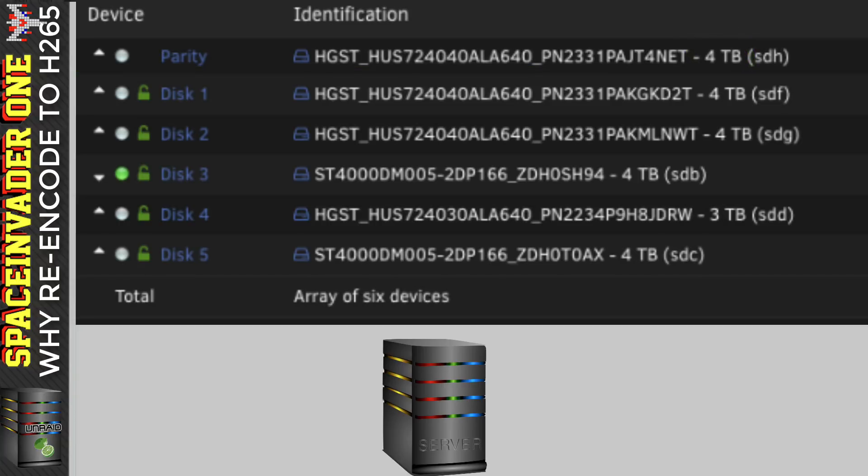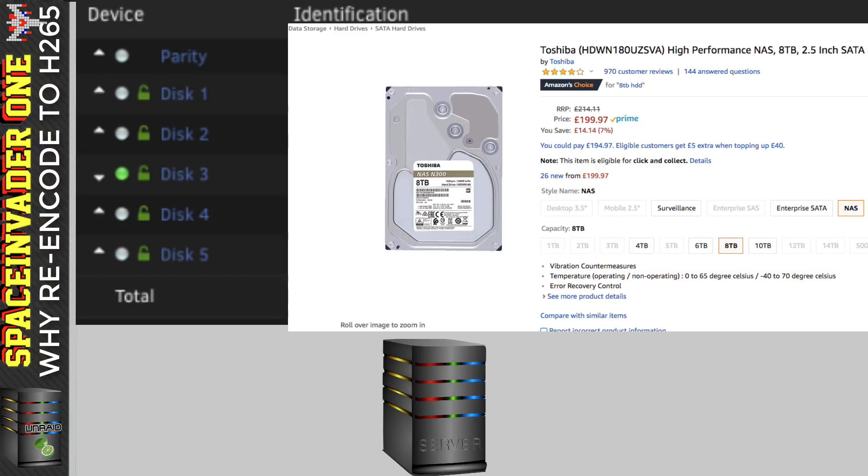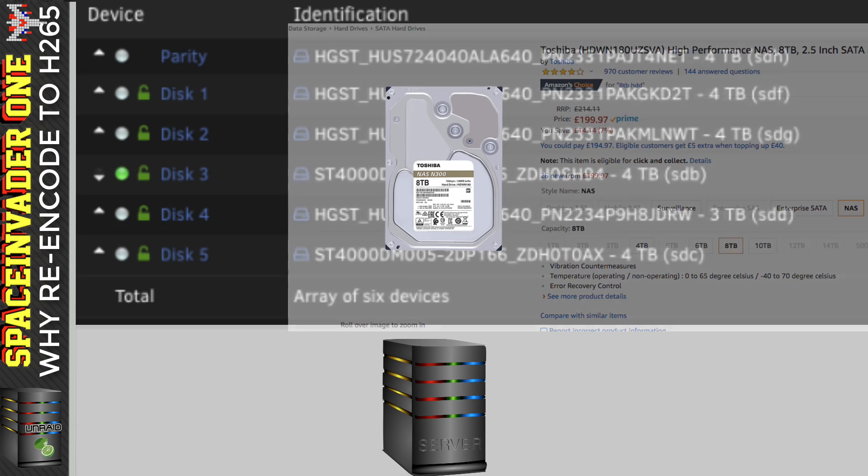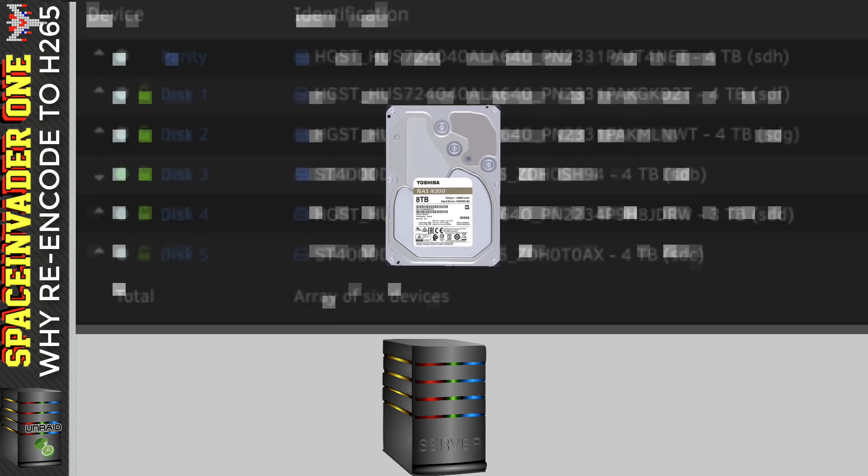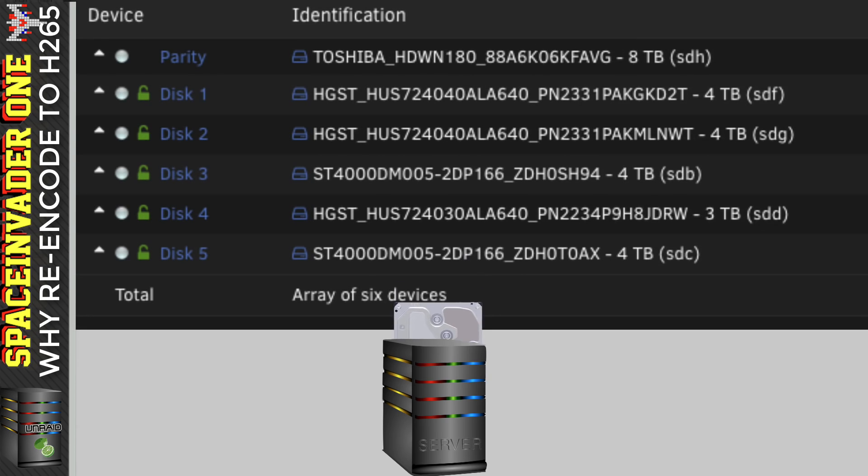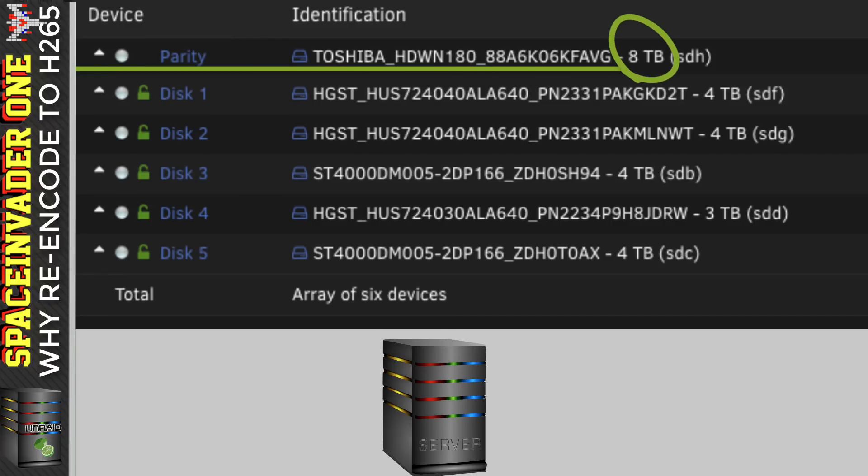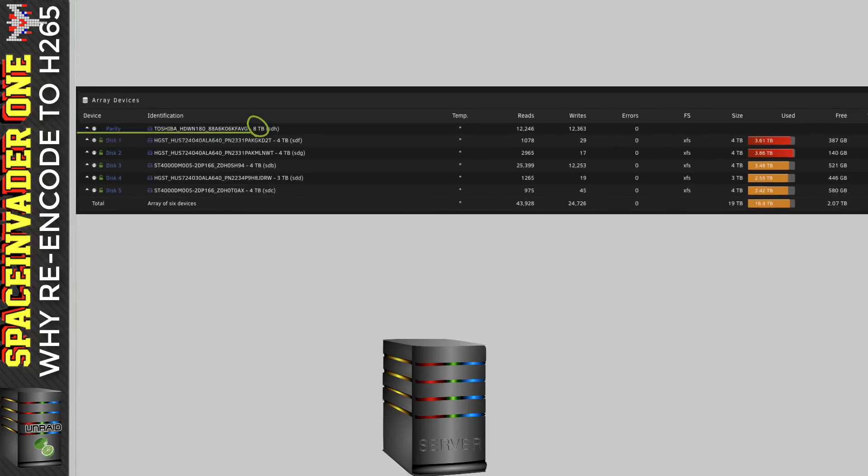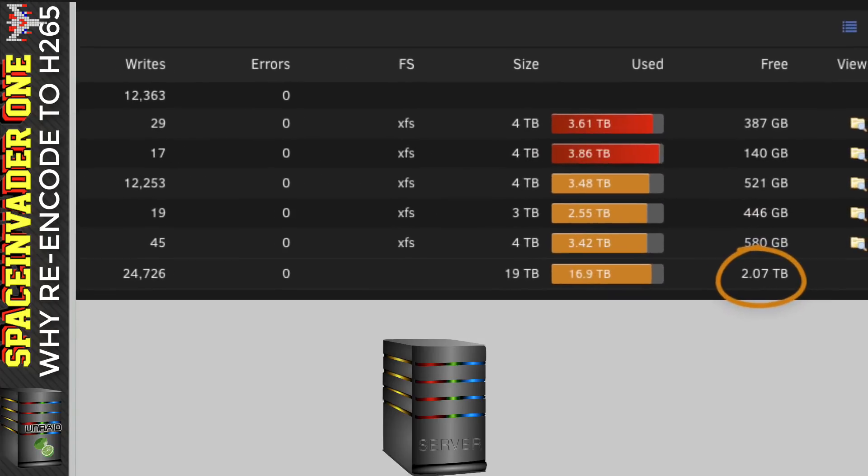So I'm going to have to increase the size of the parity disk before I can increase the size of one of my data disks. And to increase the size of my parity drive to an 8 terabyte, it's going to cost me around 200 pounds. And even though I do hate spending money, I'm going to have to pull the trigger on this one. So 200 pounds later, yes, I've got an 8 terabyte parity drive.